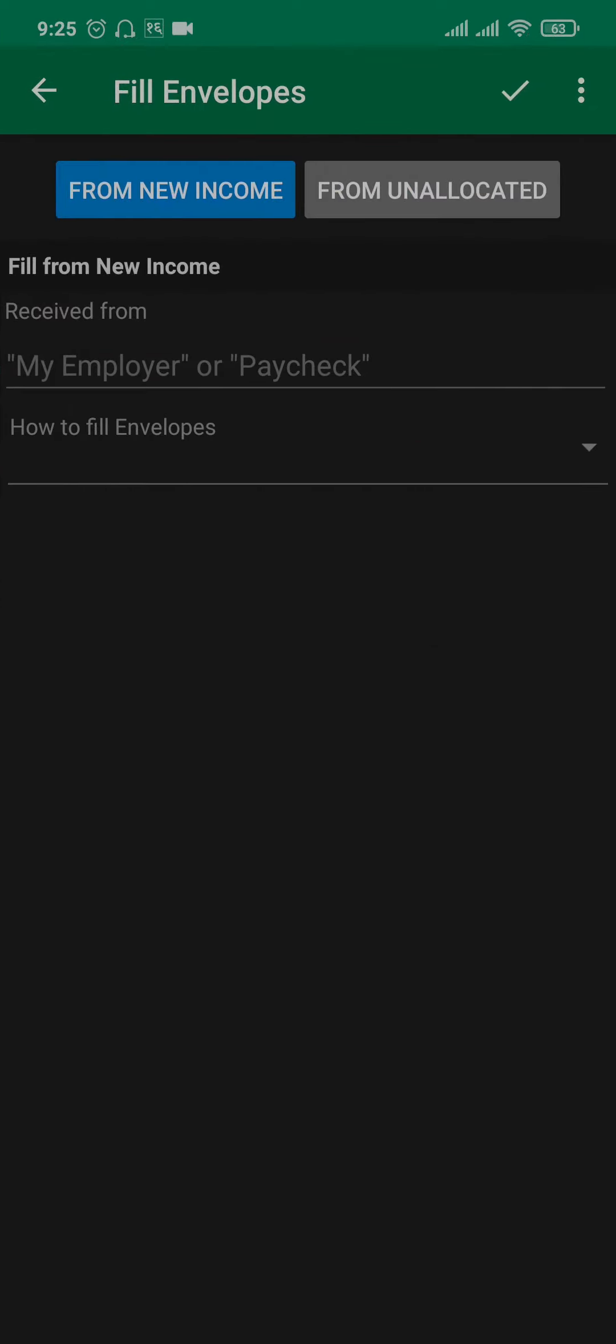Tap OK. You can also add a date for the income you received, as well as notes or reminders. Then tap on the checkmark on the top right.